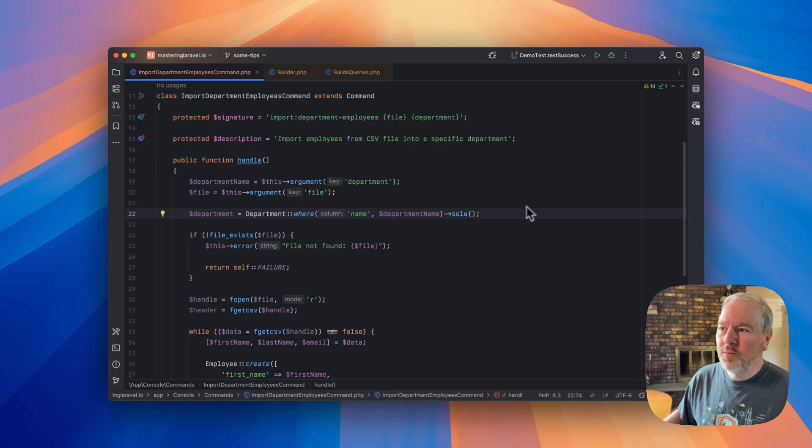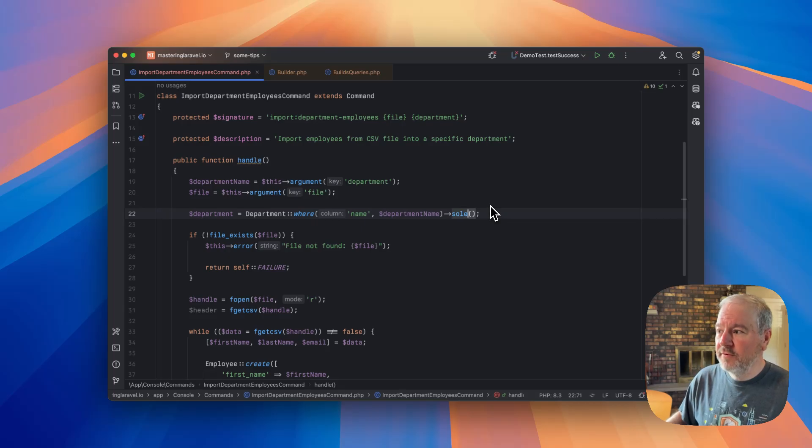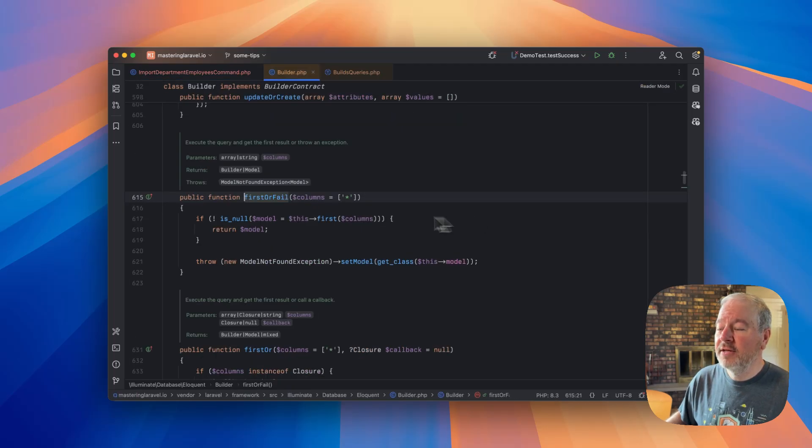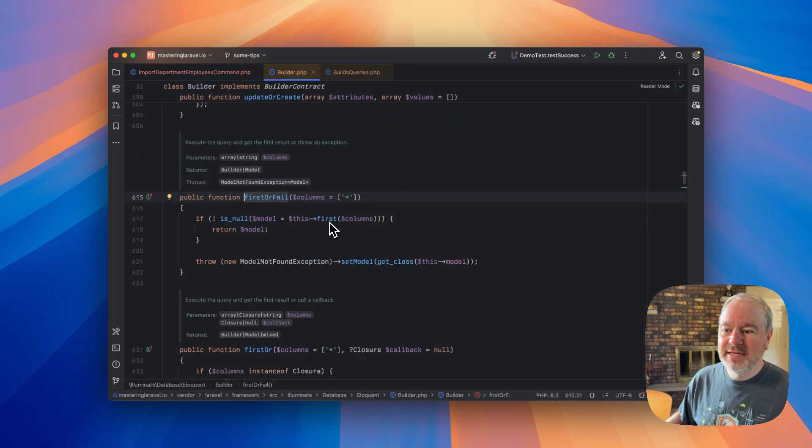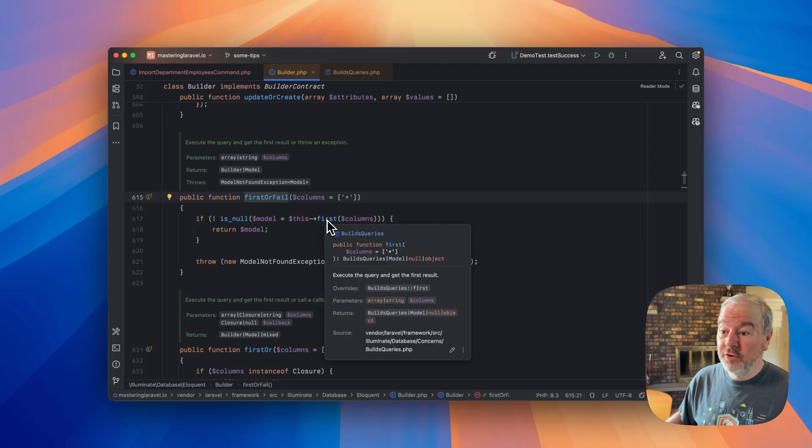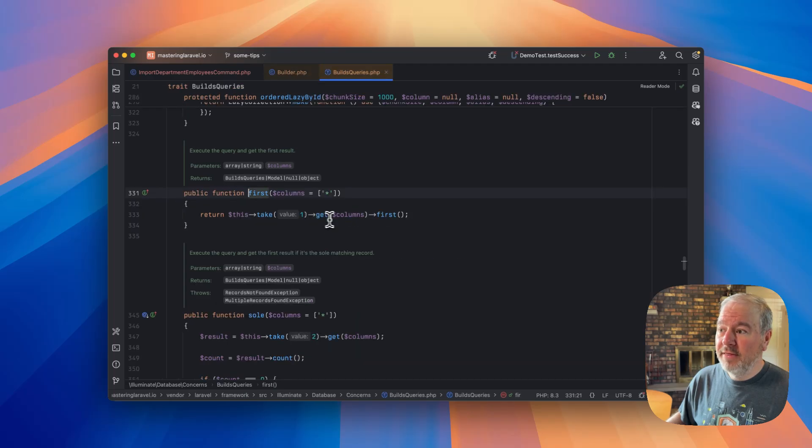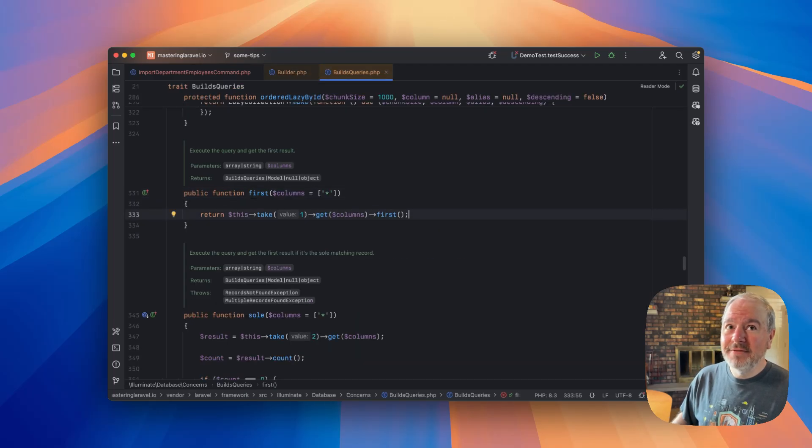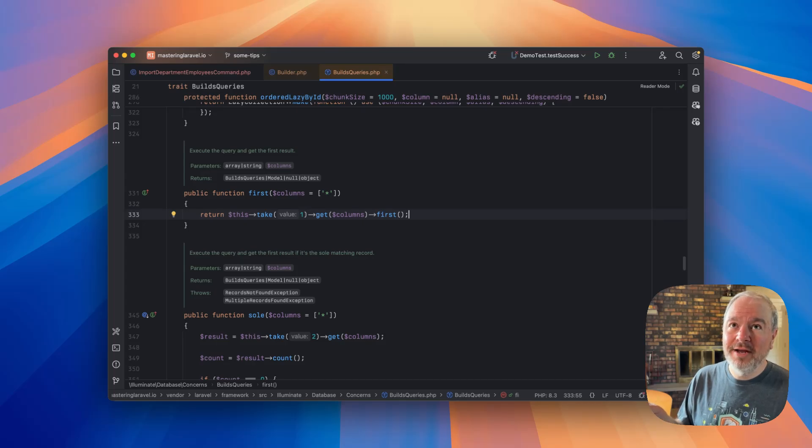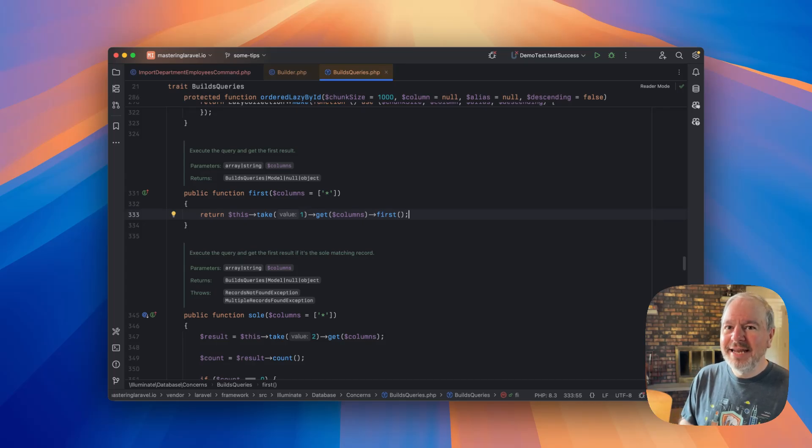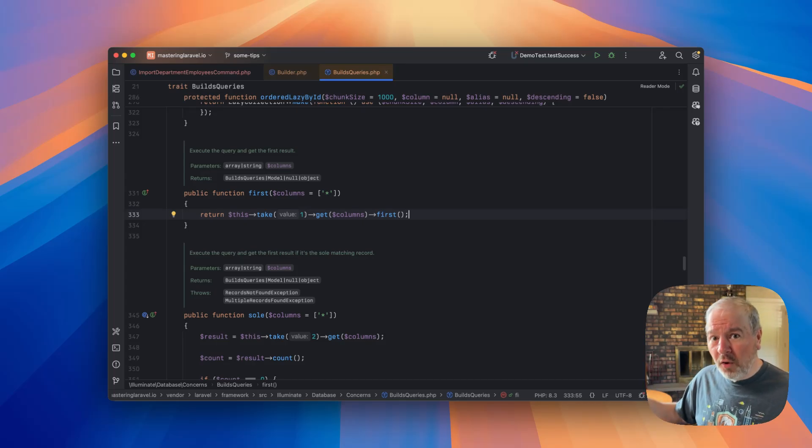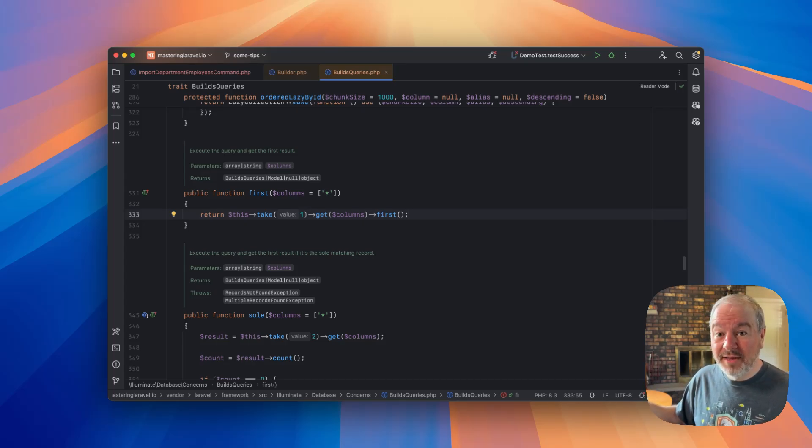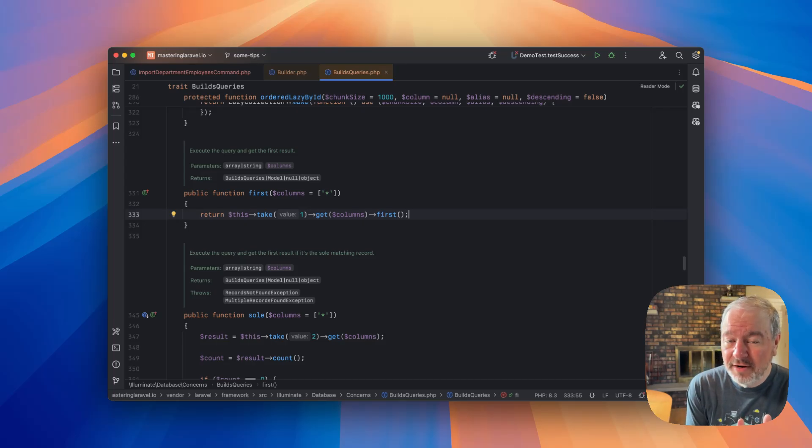So how does this work? Well, first, let's just look at firstOrFail. And we can see that really this is just delegating to the first method. And notice what it's doing. It's not, this is important to recognize too, this is an optimization.